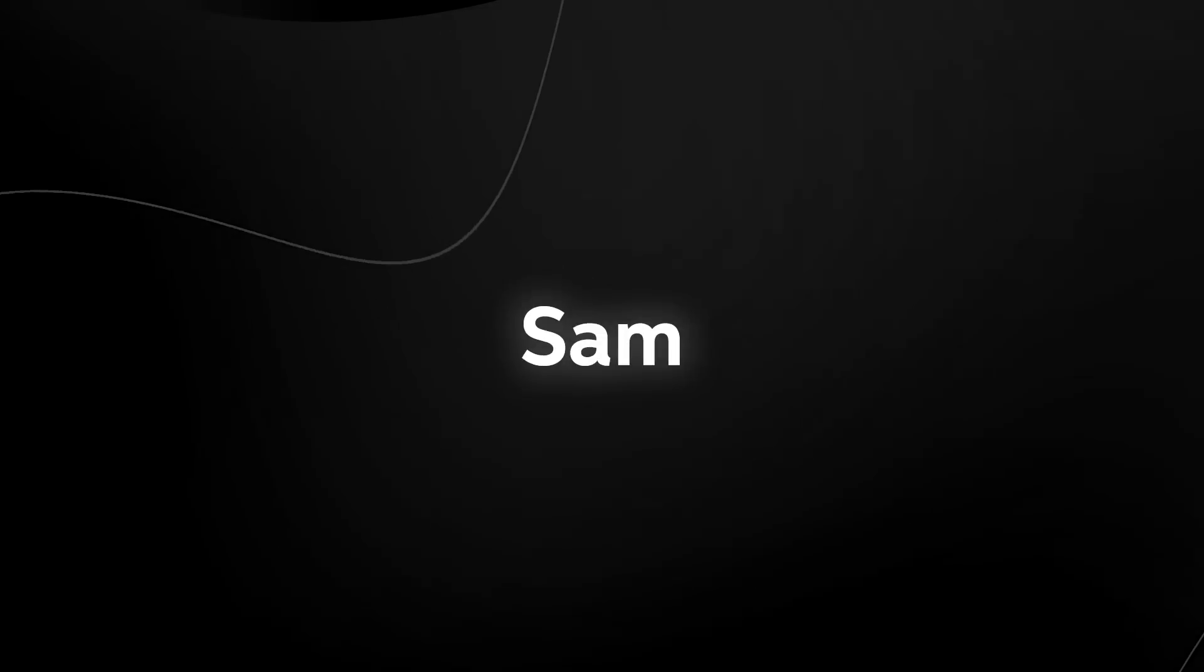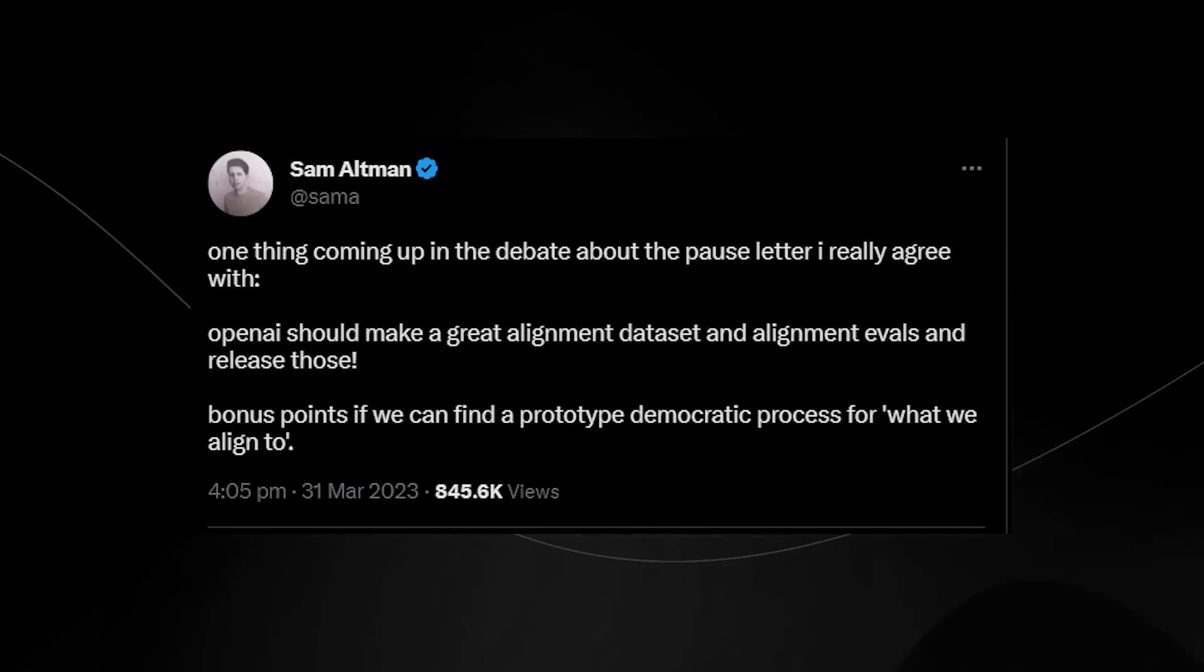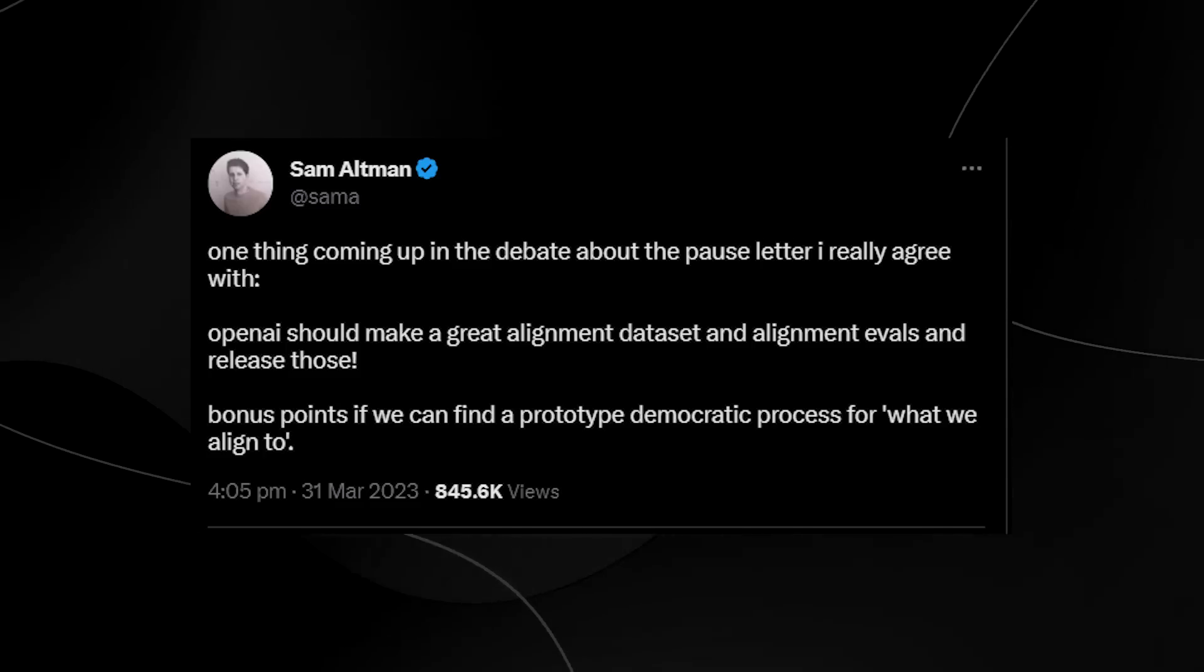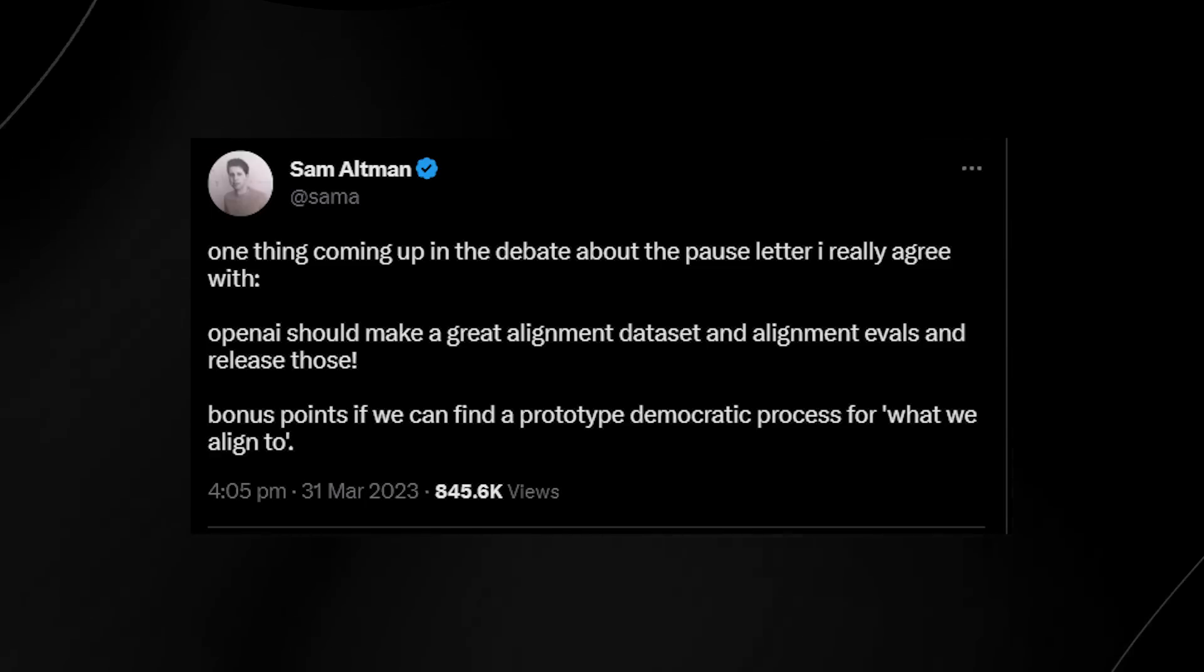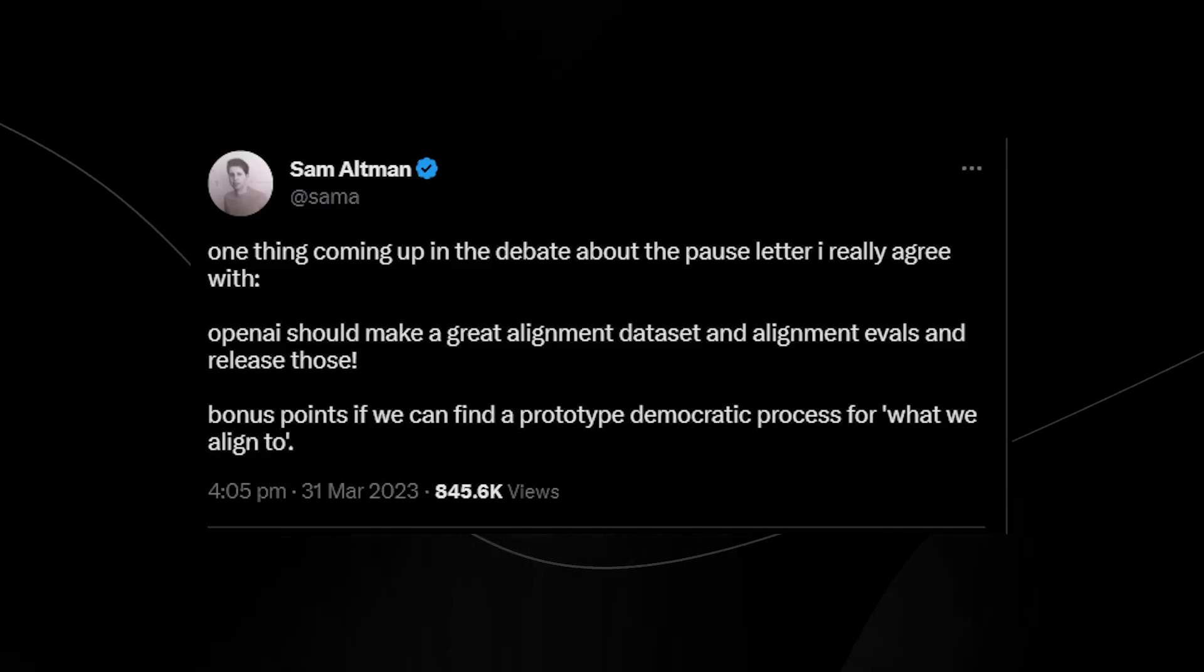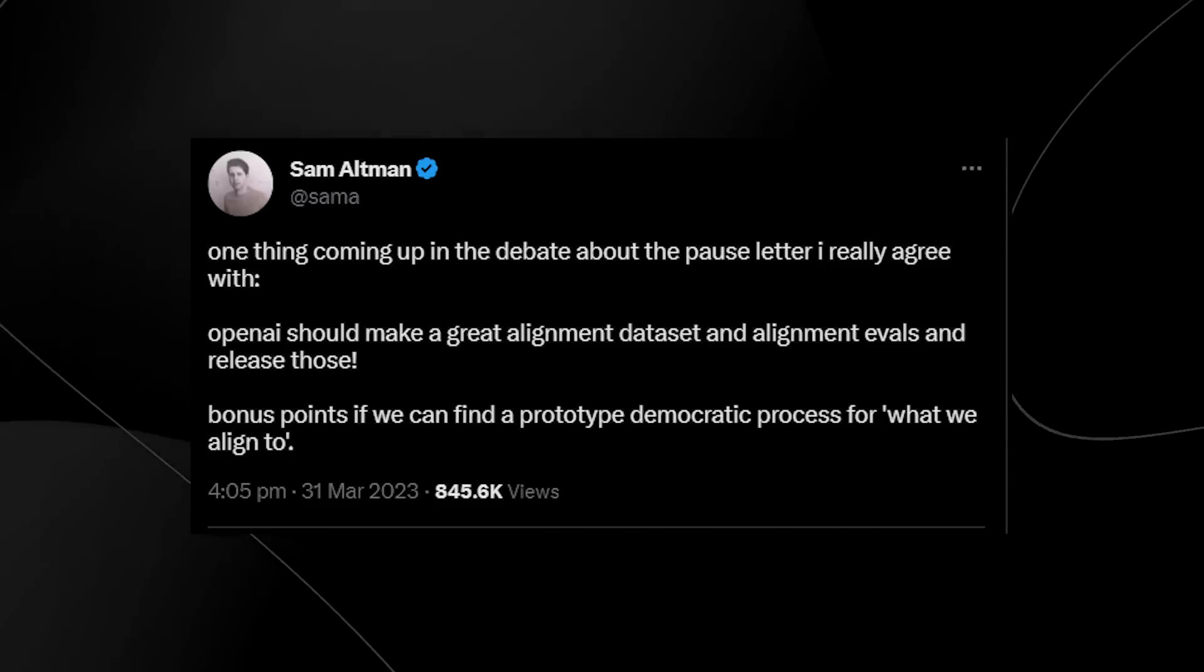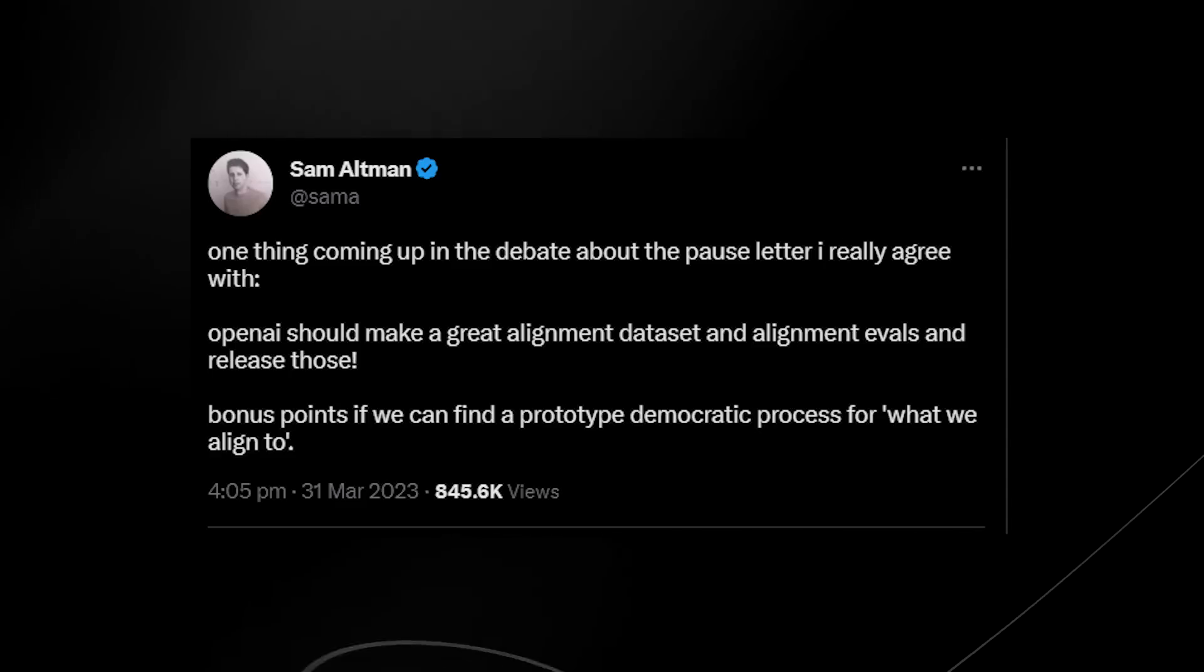Now of course Sam Altman did state some more stuff about GPT-5 and the letter on Twitter. He stated right here that one thing up in the debate about the pause letter I really agree with is that OpenAI should make great alignment data set and alignment evaluations and then release those. So essentially what he's saying here is that whichever alignment structure that OpenAI use, they should definitely release that because it's going to be something that other companies need to use as well in order to make sure that AI is going to be released safely as AI safety is definitely one of those issues that if you don't fix it, it's going to be very hard to put the genie back in the bottle as some would put it.